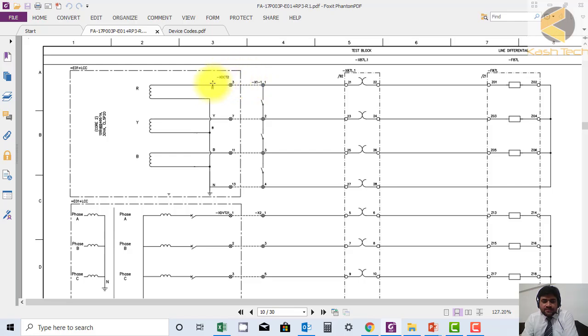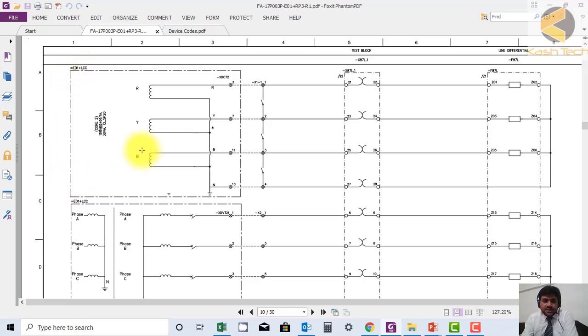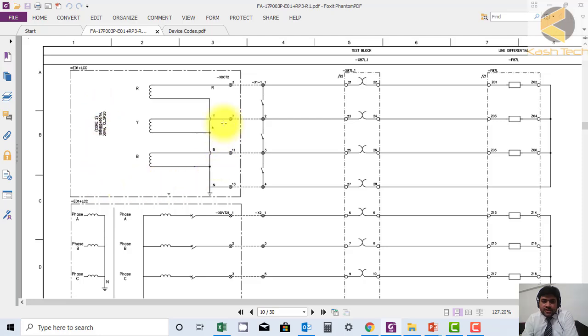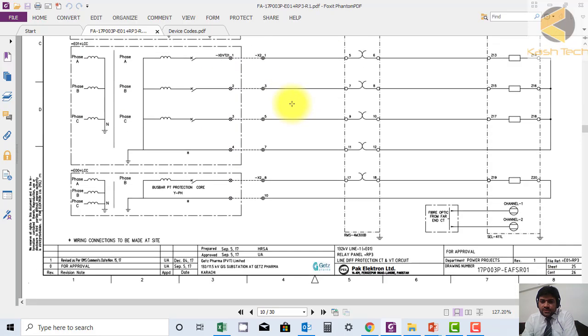Here you can see again the dash and dot line, this is coming from LCC panel of bay A01, this is external wiring. X1-1 is internal and it is connected to X DC T23. This is how the external references are mentioned. External panel is drawn with the reference line dash dot dash and it is connected. This is the way of internal and external connections.